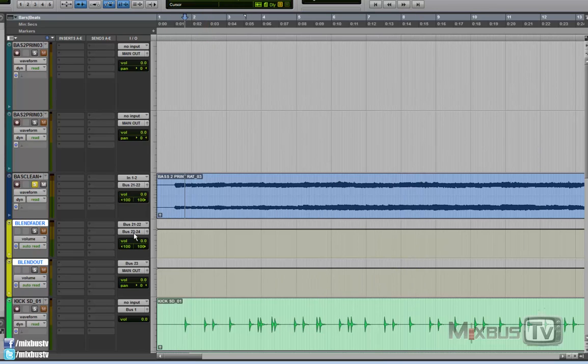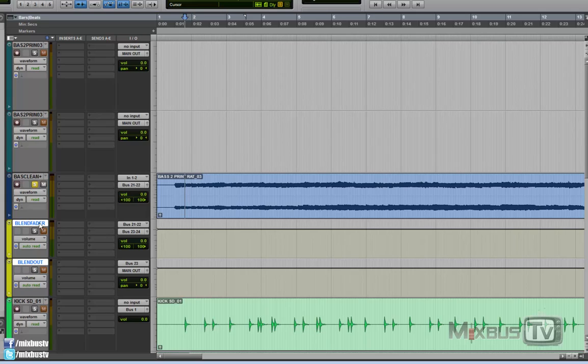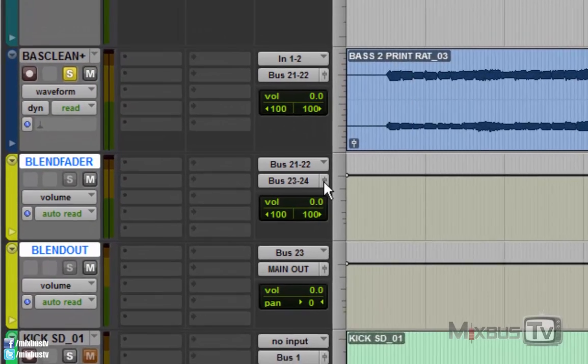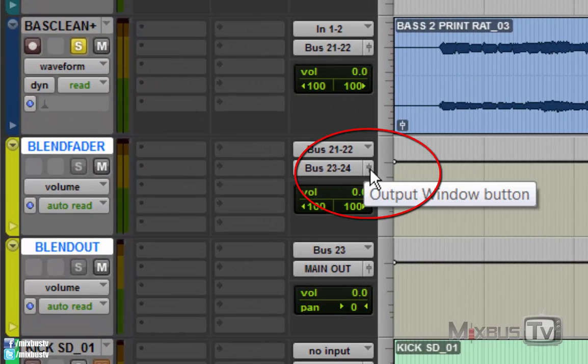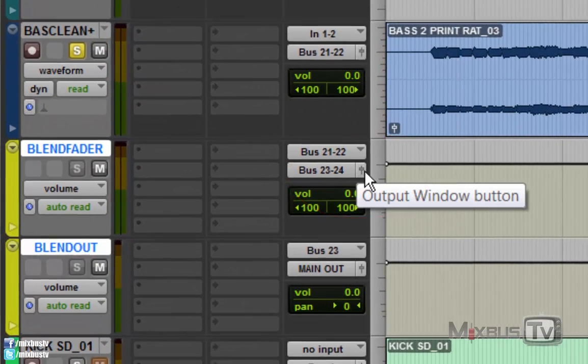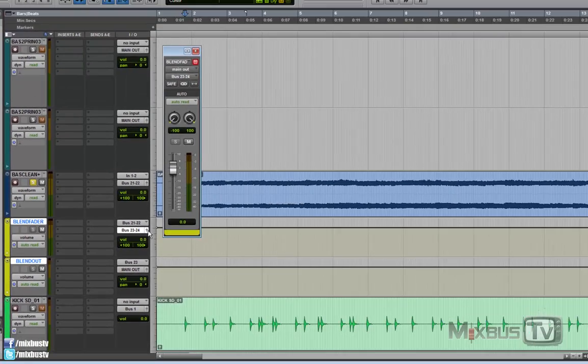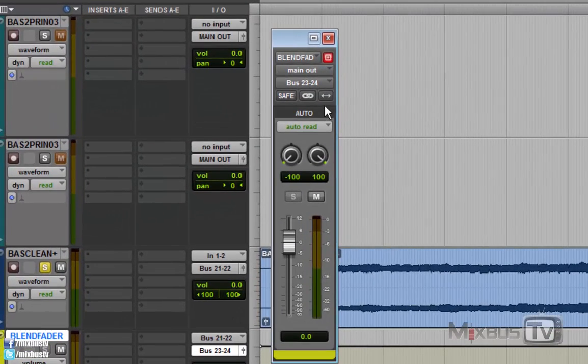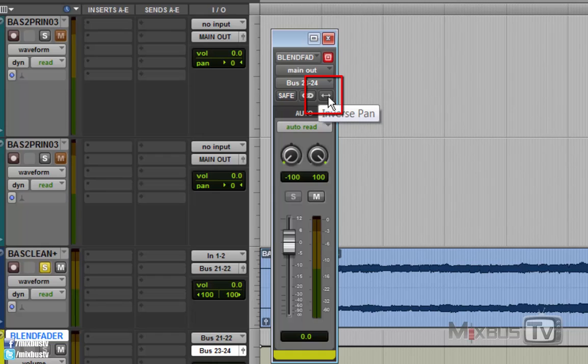Which is one side of the output of the blend fader. Now our stereo track is going here and to the blend fader and the blend fader is going to the blend out, which is going to the main output. Now here's the trick. You see this little fader here. You open up and you use this button, which inverses the pans. And then we link the pans.